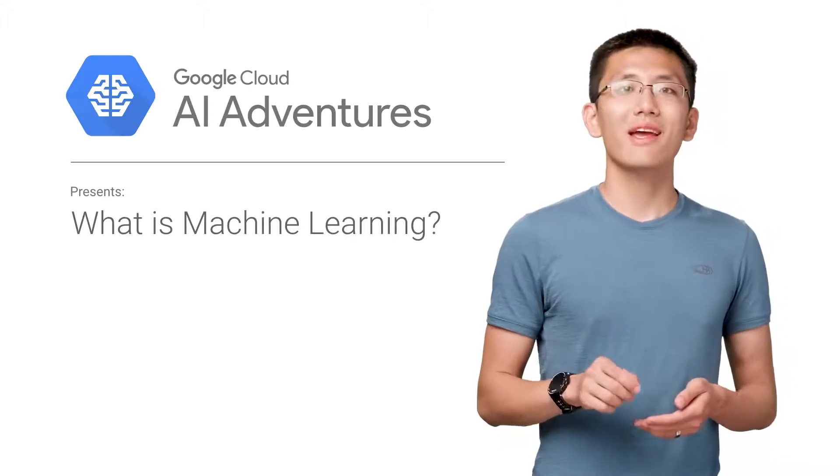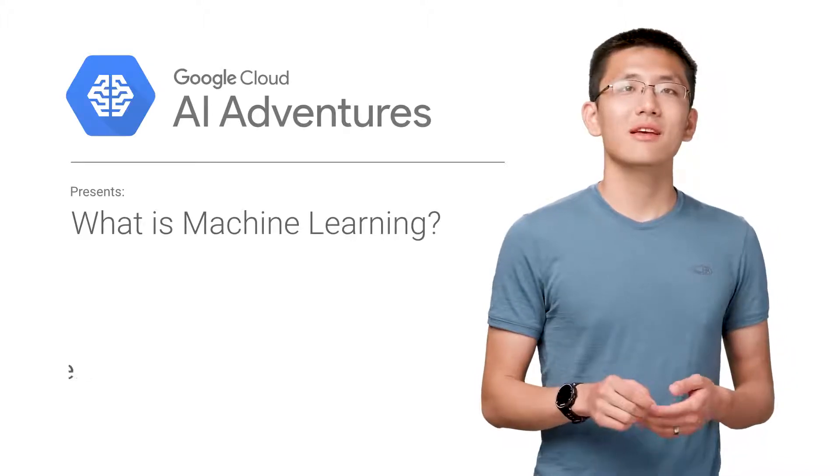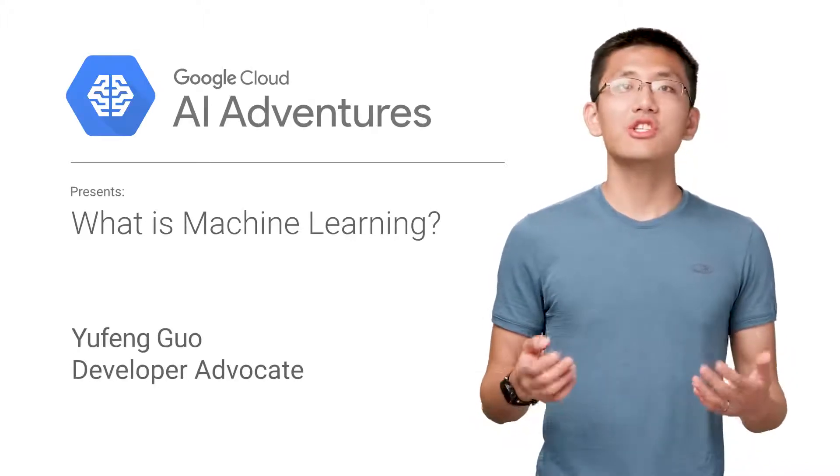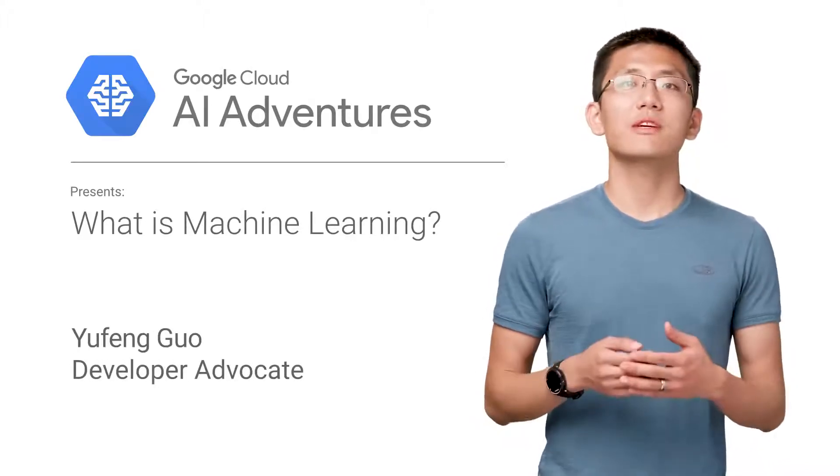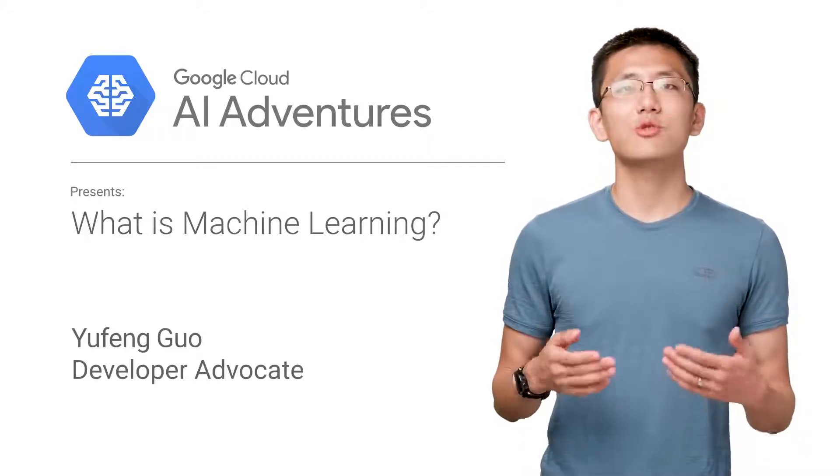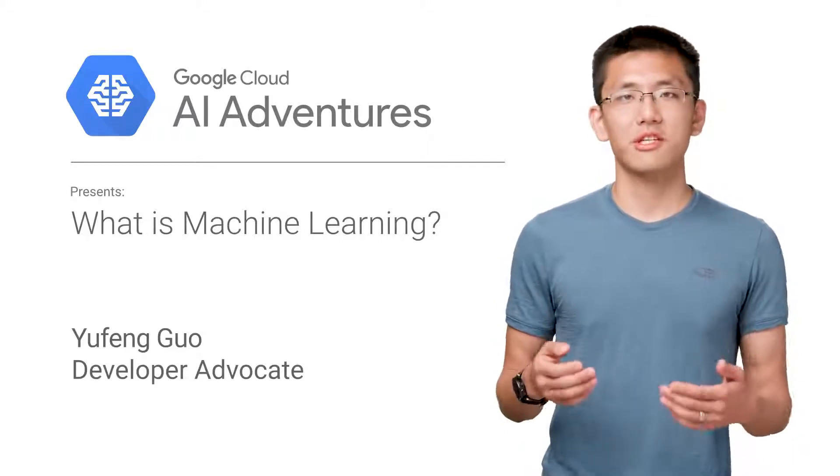I've found machine learning not to be magic, but rather tools and technology that you can utilize to answer questions with your data. This is Cloud AI Adventures. My name is Yufeng Guo, and in each episode, we will be exploring the art, science, and tools of machine learning.